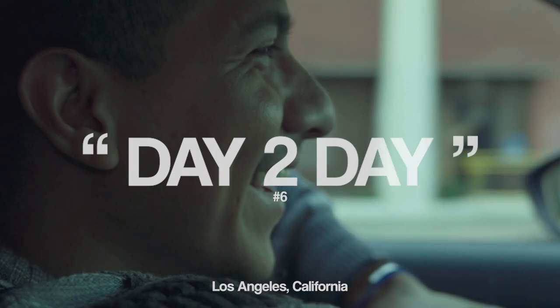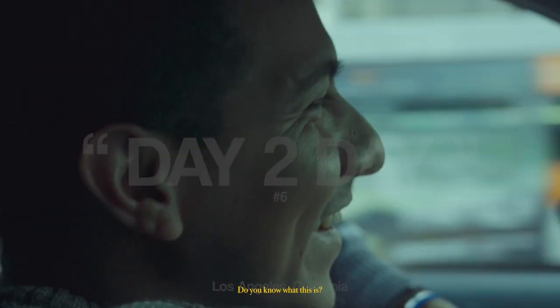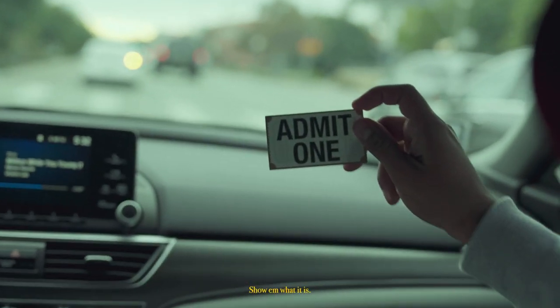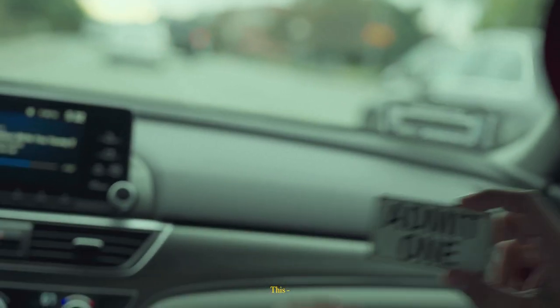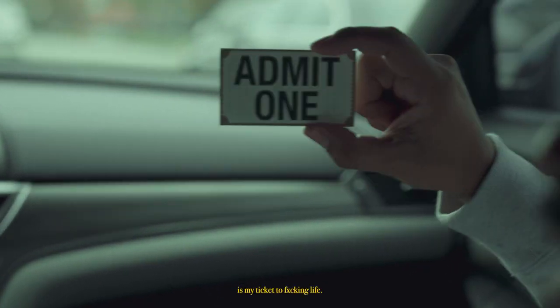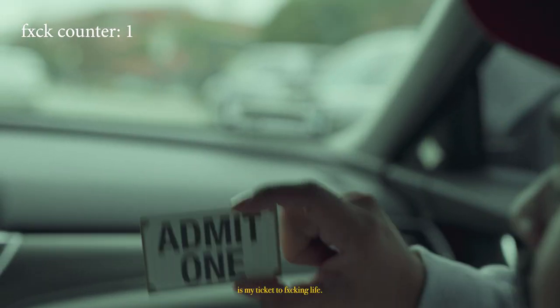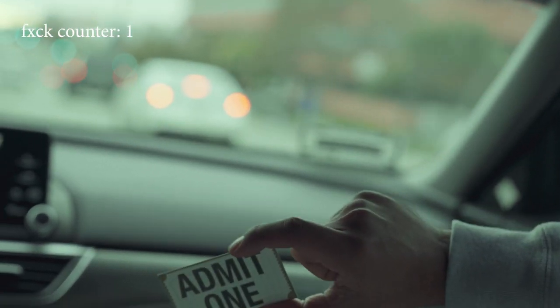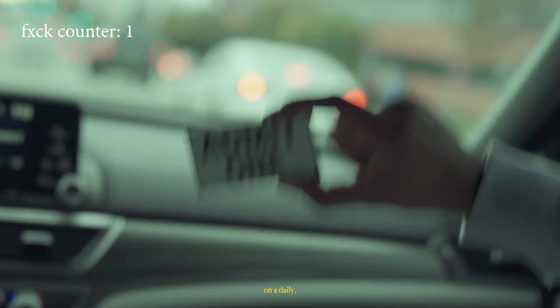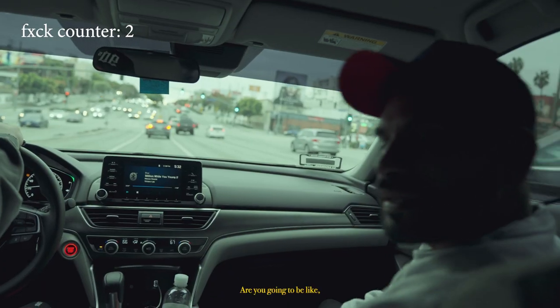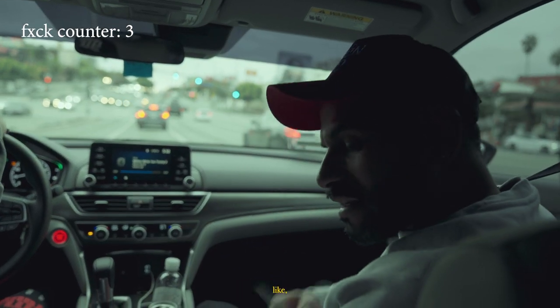I live there and I feel very sorry. You know what this is? I'll show you what it is. This? It's my ticket to fucking life. So how are you gonna show up on a daily fucking basis? Are you gonna be like, oh fuck, I'm my mom and I'm hurting?